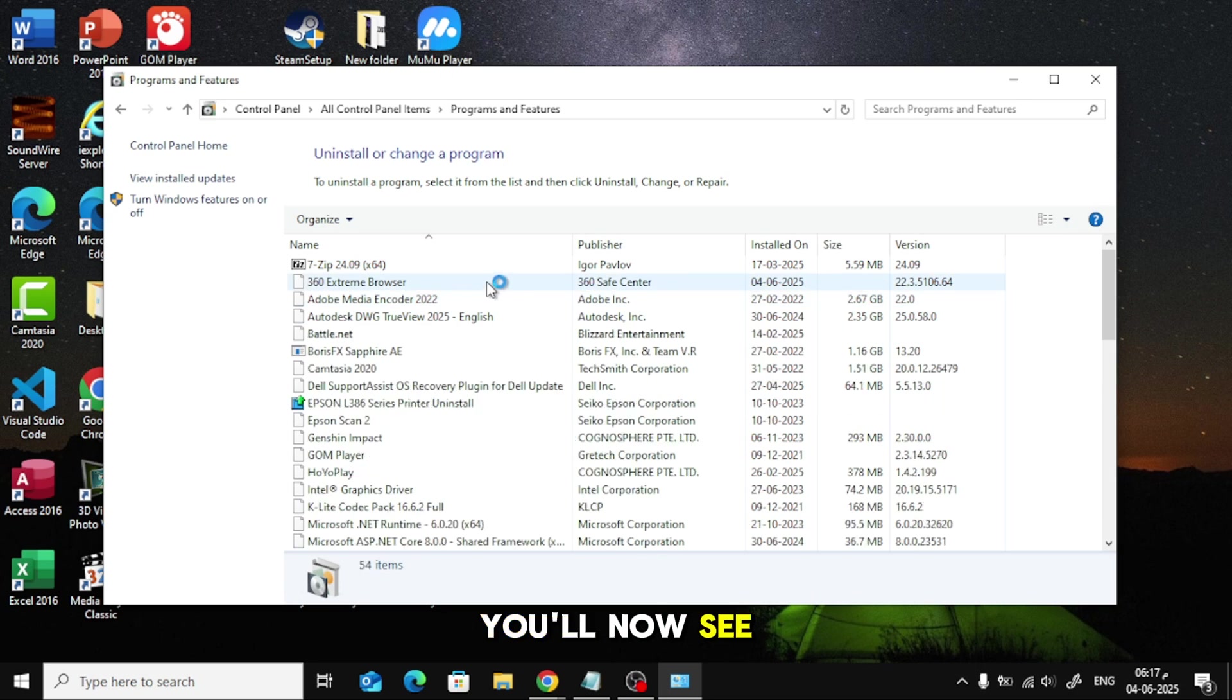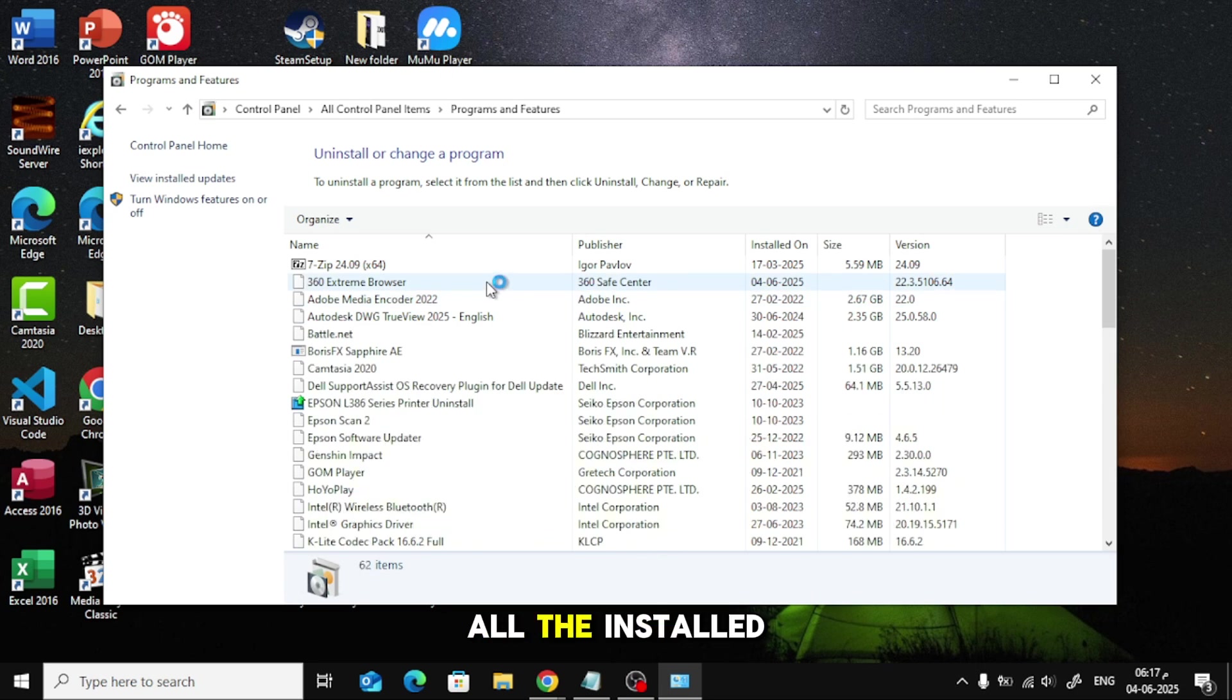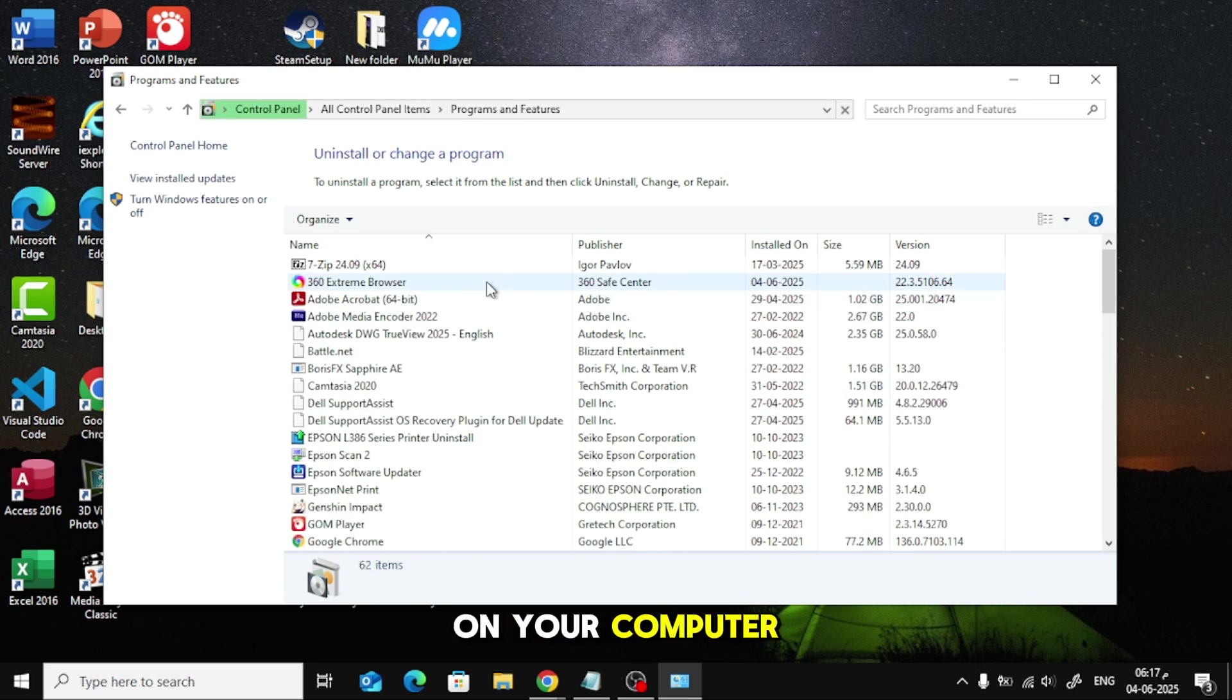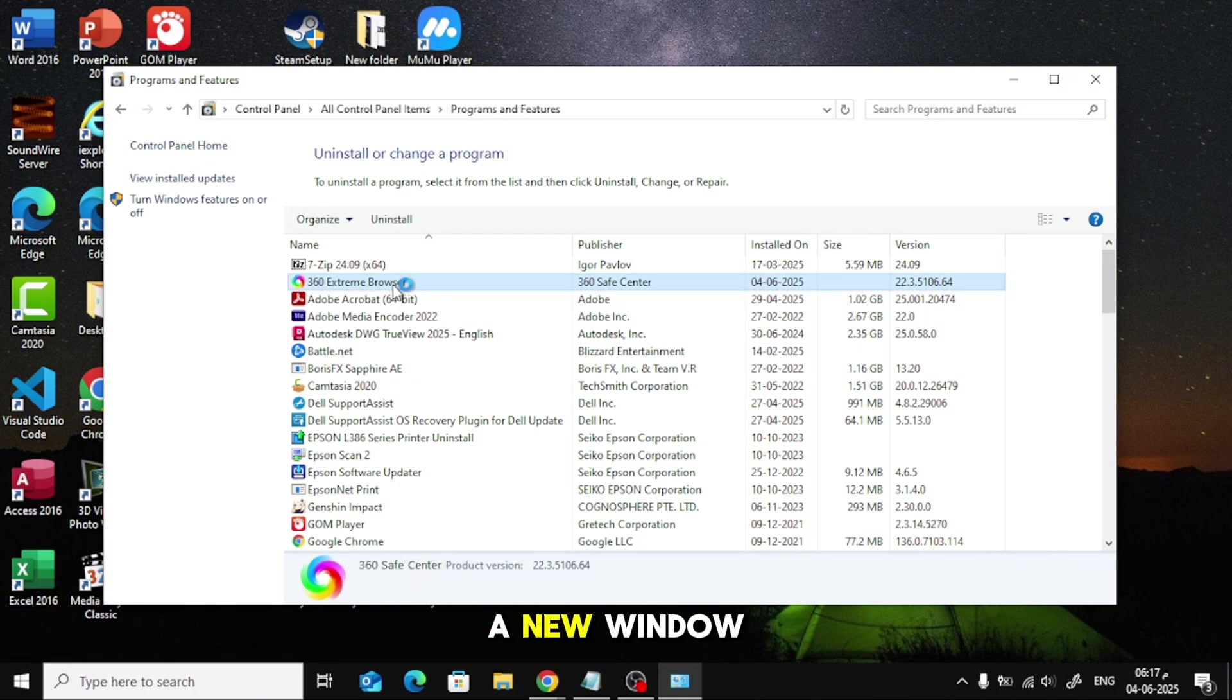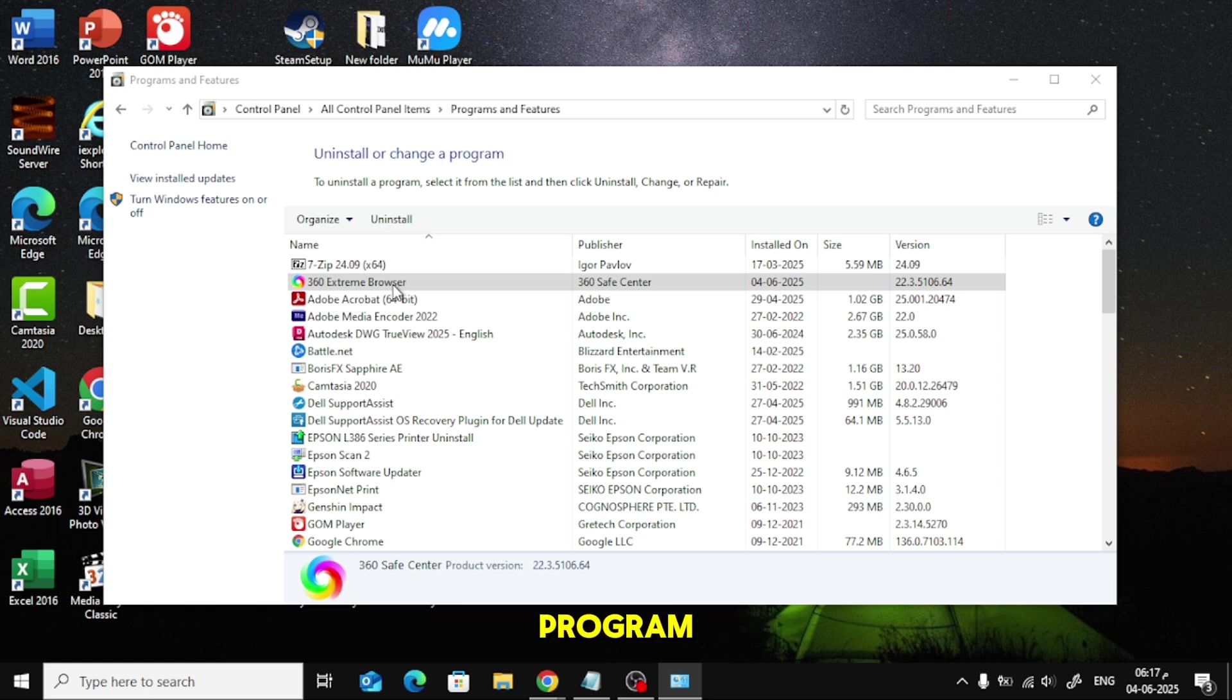You'll now see a list of all the installed programs on your computer. Look for 360 Extreme Browser in the list and click on it. A new window will pop up for uninstalling the program.